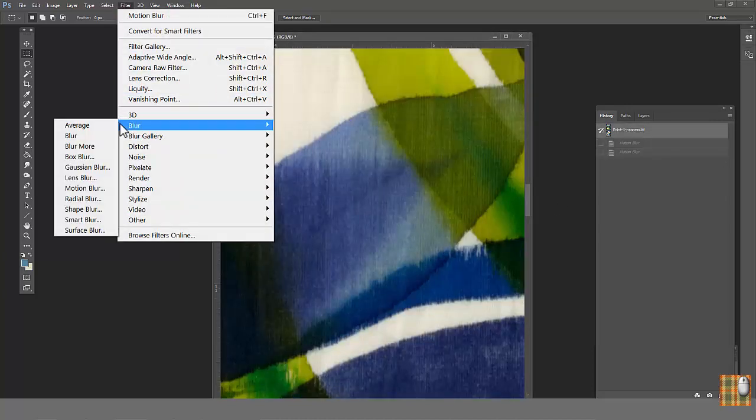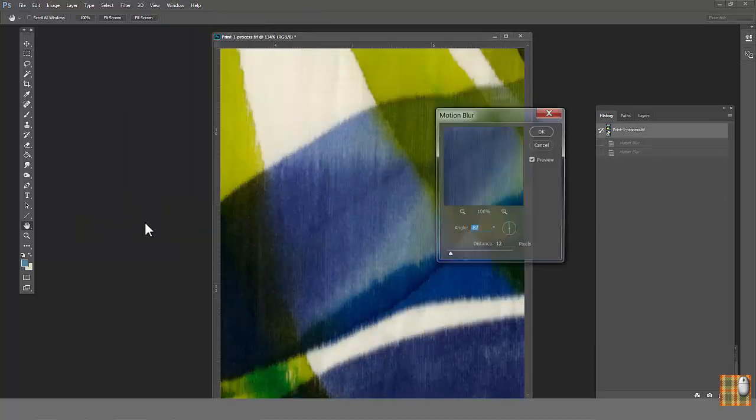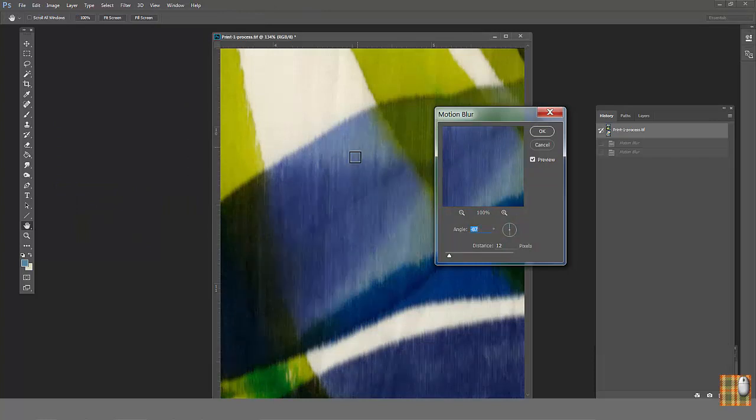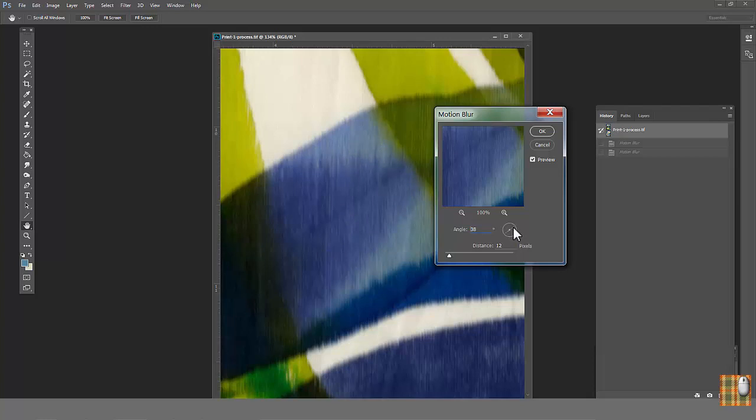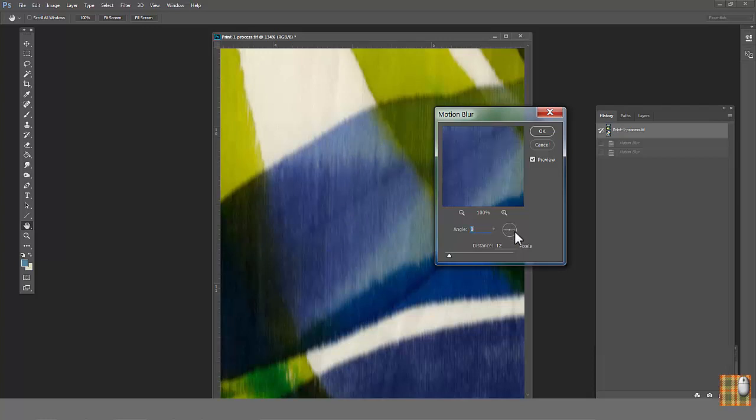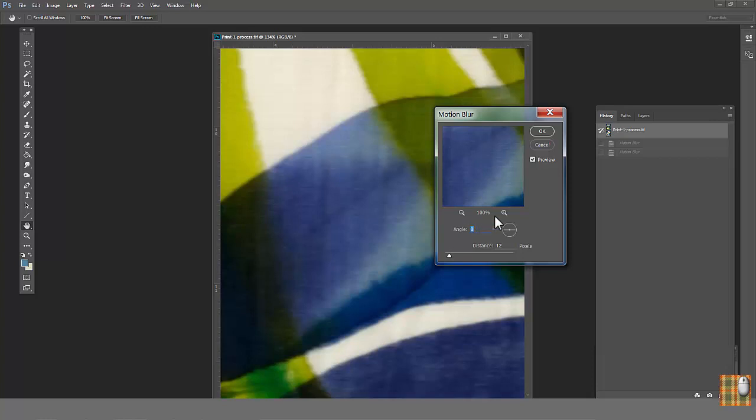Go to Filter, Blur, Motion Blur. As we see, our texture has a vertical direction. Change angle to direction perpendicular texture direction. In our case, it's horizontal, which means 0 degree. Click Preview. Distance 12 is too much. The distortion is too noticeable. Let's put 5.